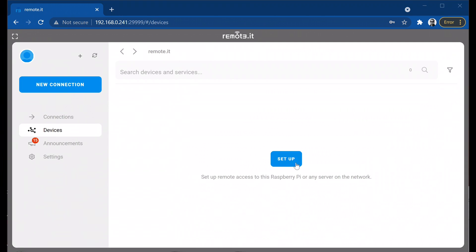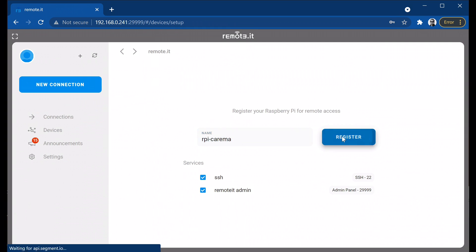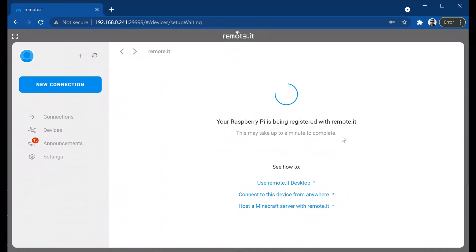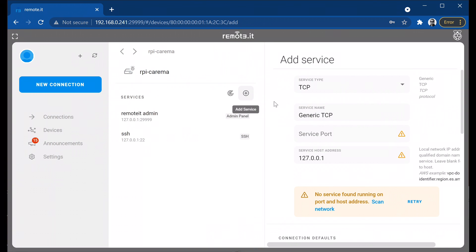Then click on setup. And here, you have to register your device. Give a name of your device. In my case, I gave rpy camera and click on register. By default, it enables SSH and remote.it service. So you have to add a new service. Add a new service.